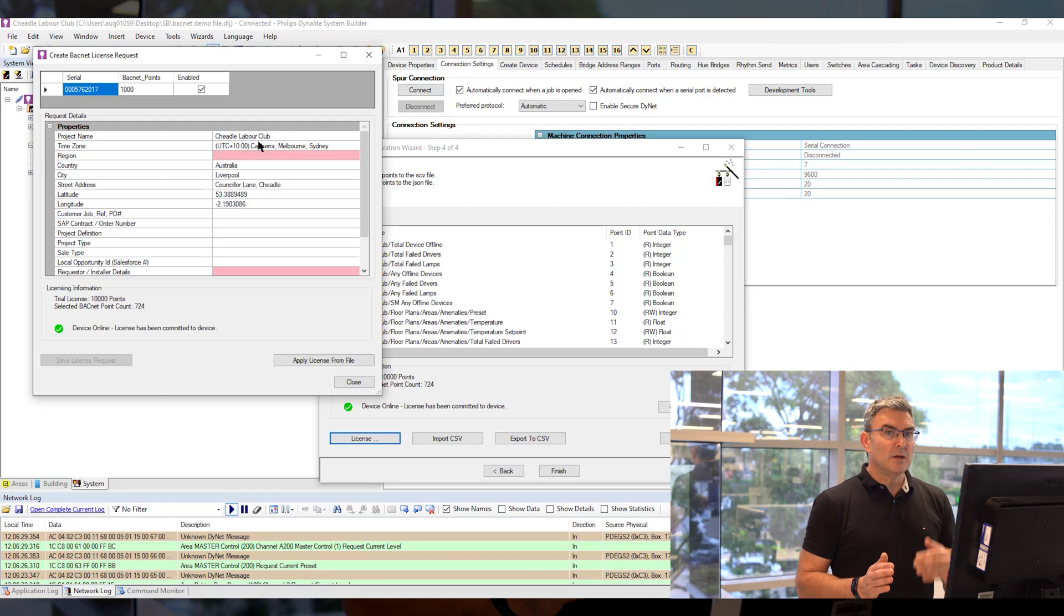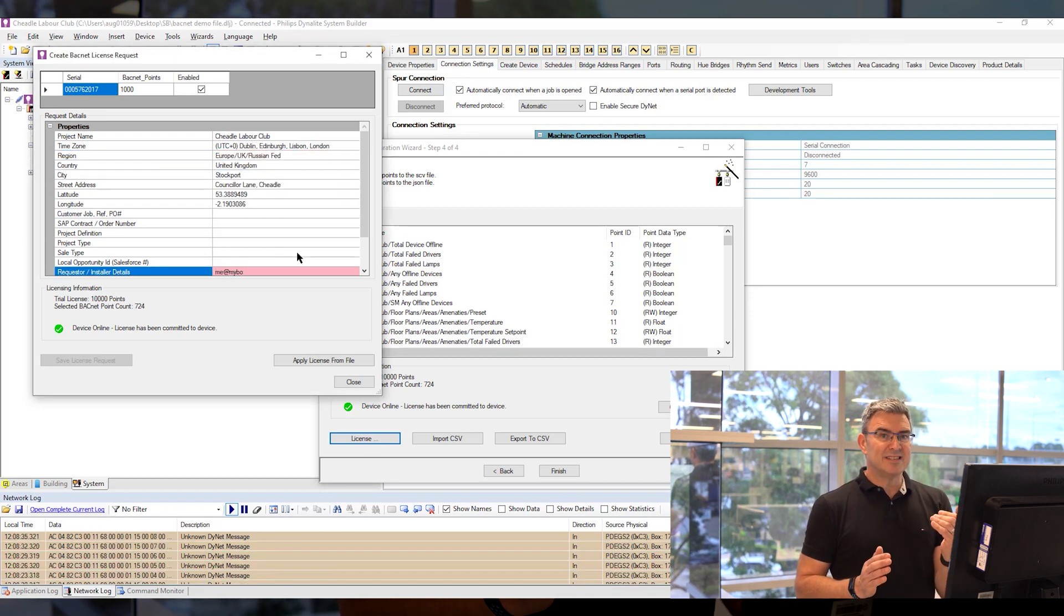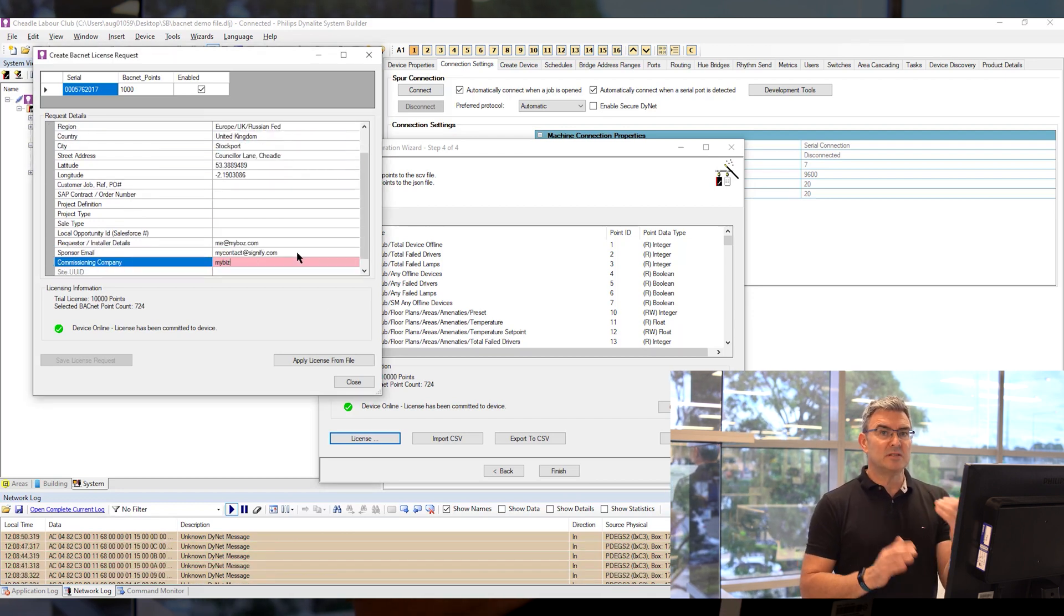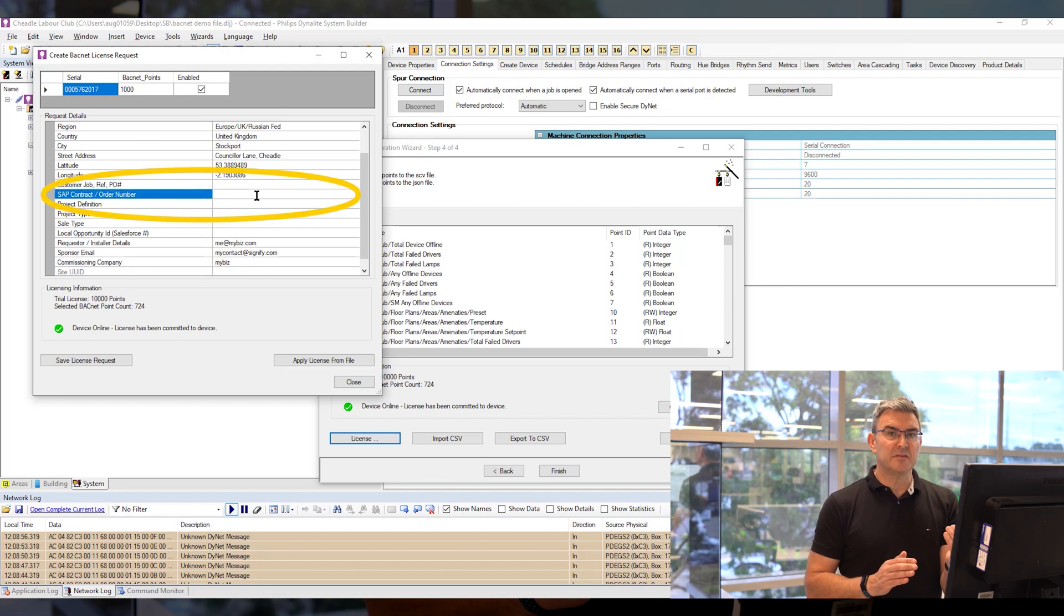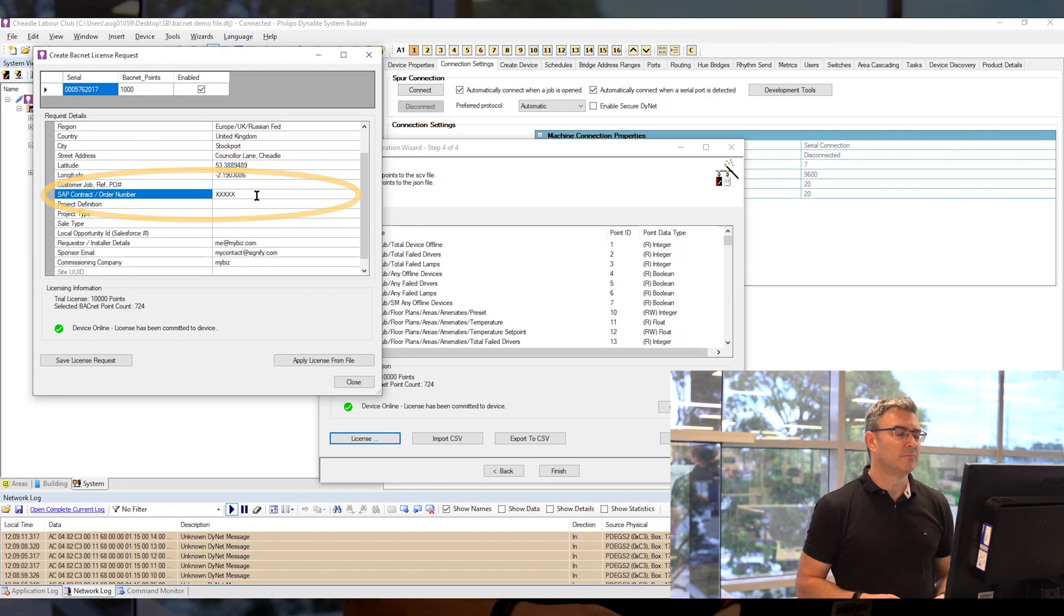Complete the form. The key thing that you need to make sure is in there is the order number, which is the SAP number that you would have received from Signify when the order was placed for the license.